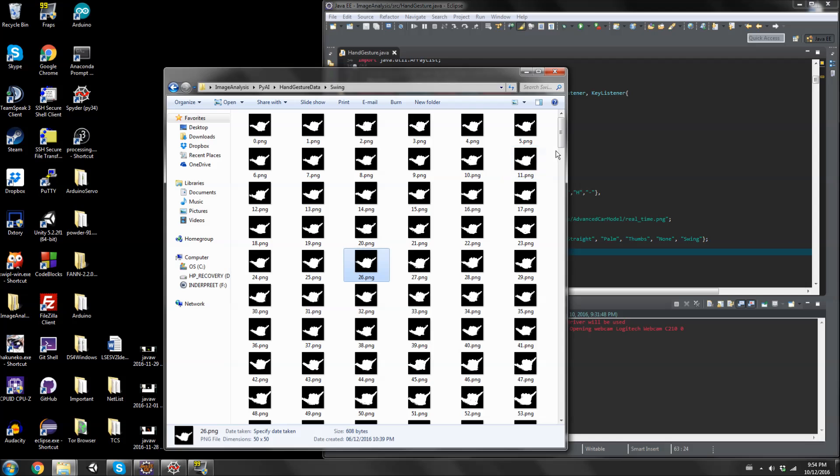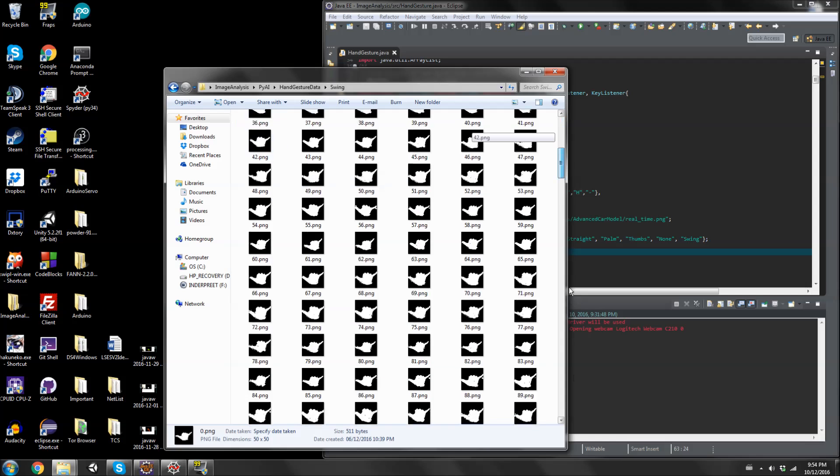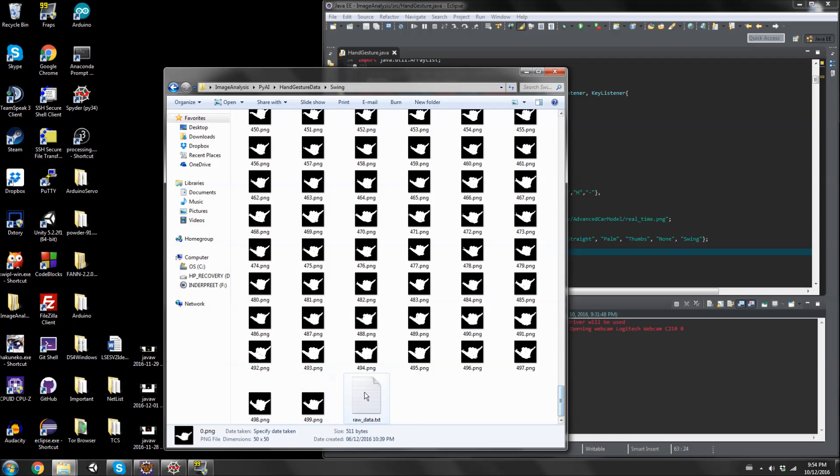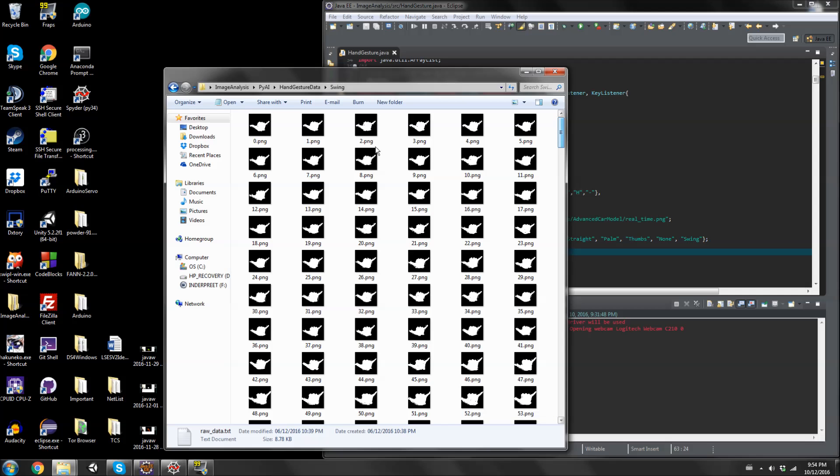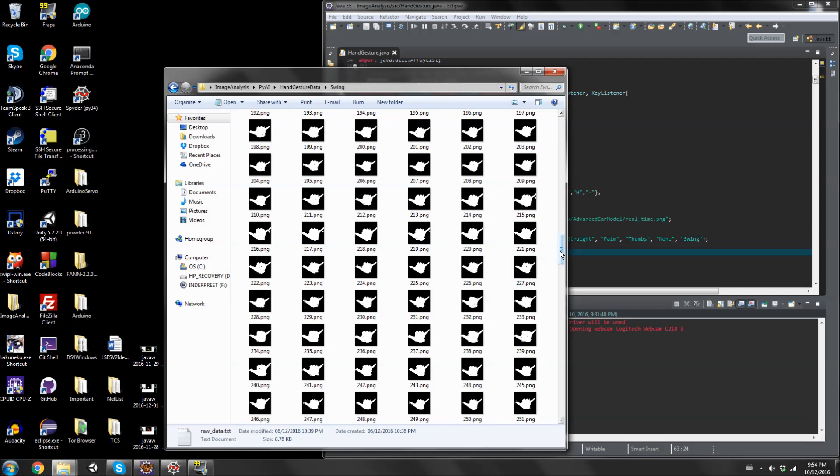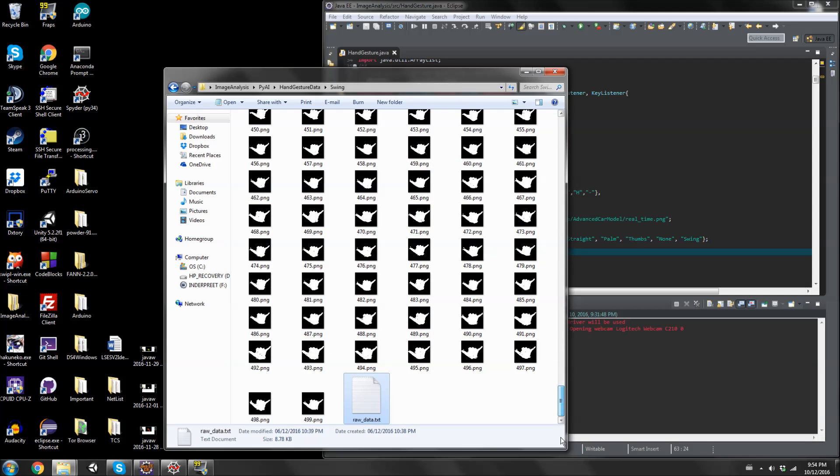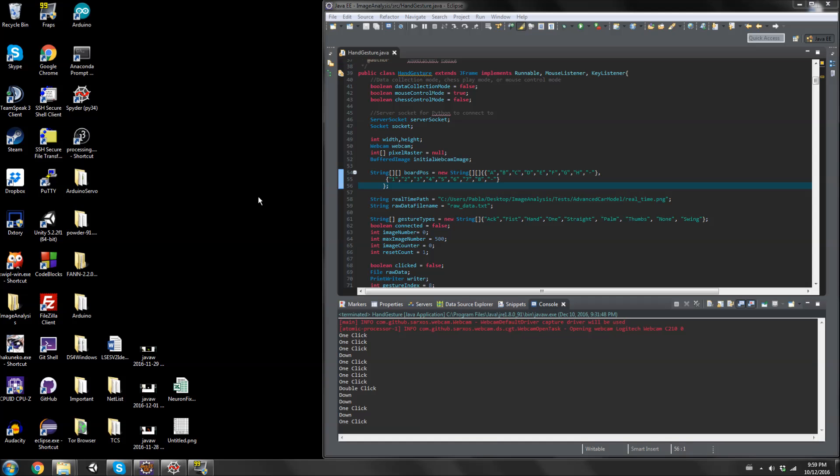If you're thinking that since this entire folder contains swing, shouldn't there just be one line instead of 500 that just says this is a swing? You'll be right. The way I wrote the data loading for Python, each image requires a corresponding line in the raw data txt file.